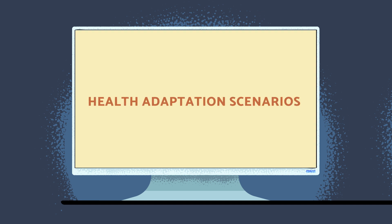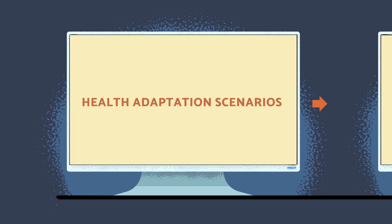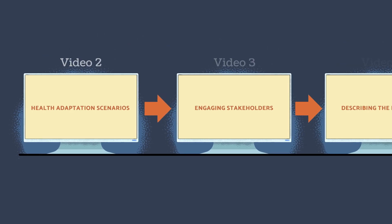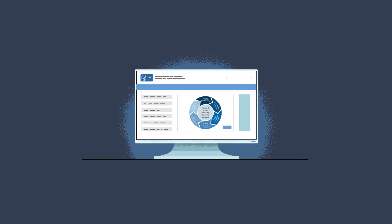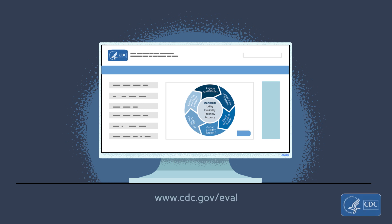Advance to the next video to meet our three public health practitioners and learn about their health adaptation projects. For more information about evaluation practice overall, please visit the CDC evaluation web page.